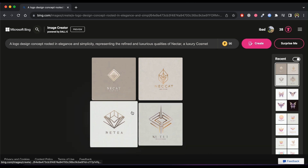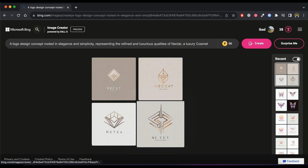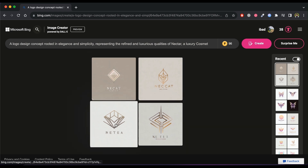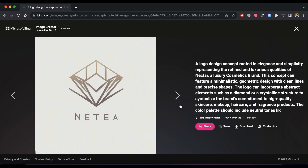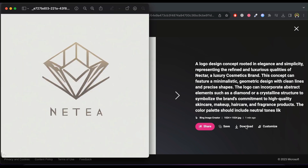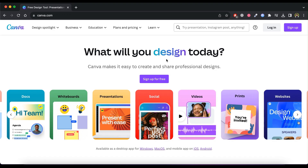Now choose one option. Click on that image and download it. Now we are going to use an online tool — Canva — to edit the logo text.